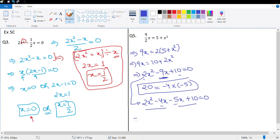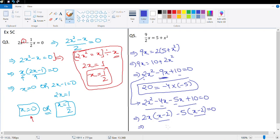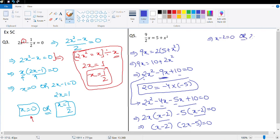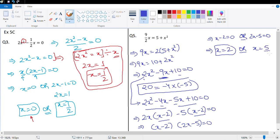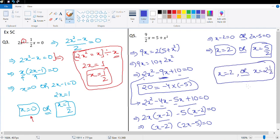Grouping: 2x(x − 2) − 5(x − 2) = 0. Since x − 2 is common: (x − 2)(2x − 5) = 0, meaning x − 2 = 0 or 2x − 5 = 0. The first gives x = 2 and the second gives x = 5/2. To be sure of full marks, write it in mixed fraction: x = 2 or x = 2½.